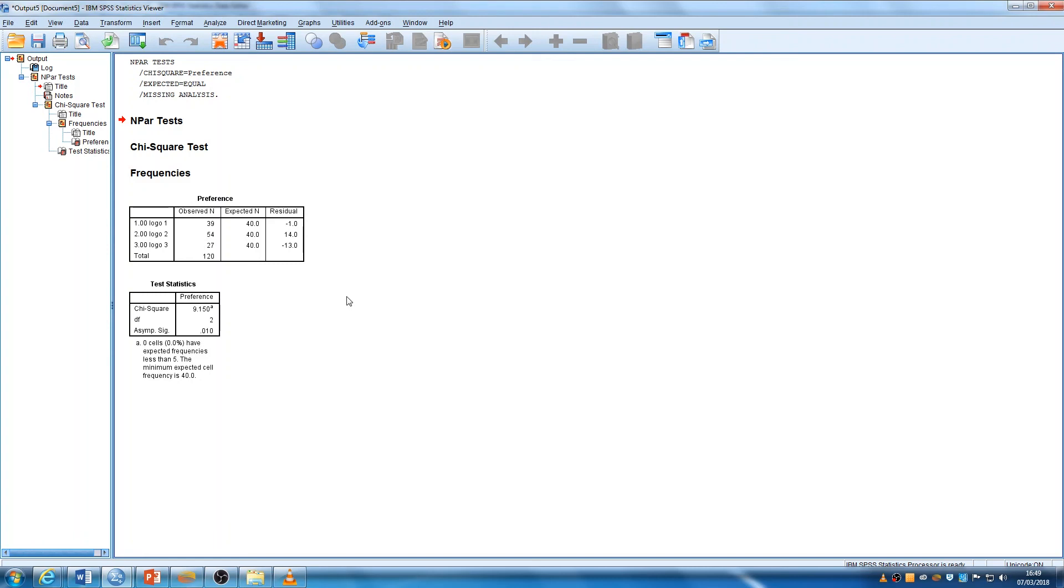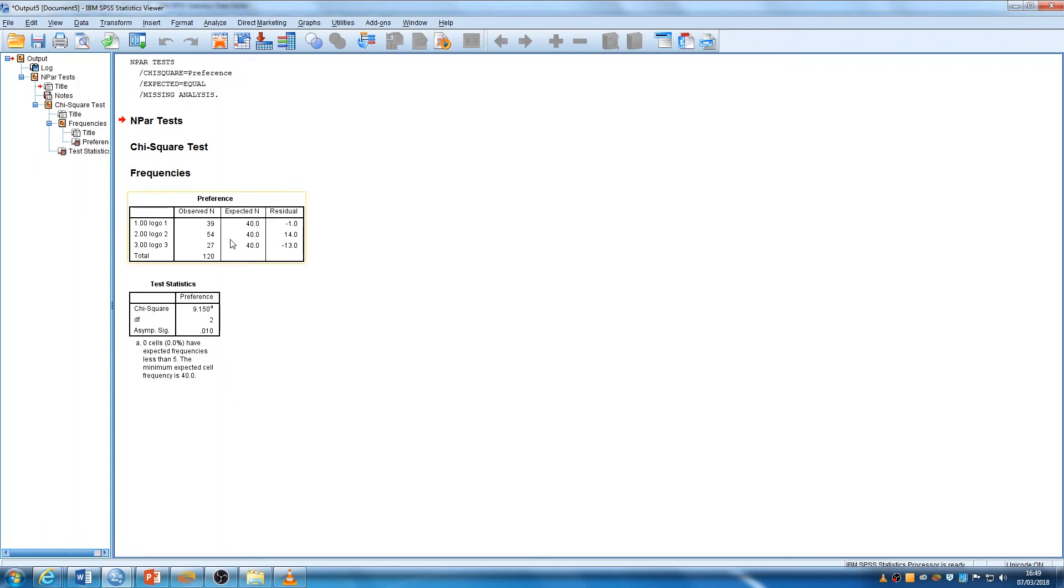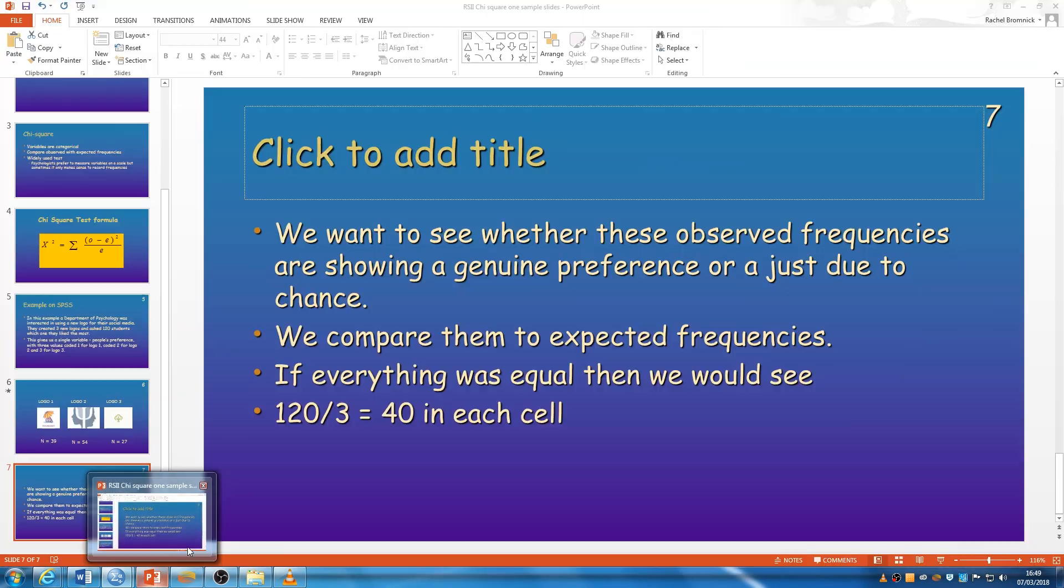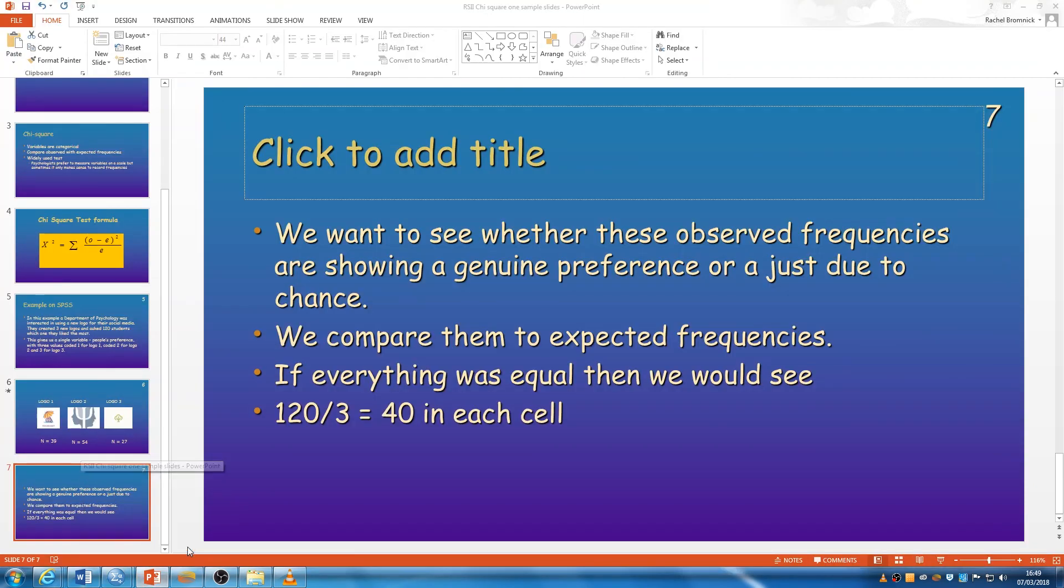If you look at my handout to accompany this session, I do show you how I would write this up. We can say that there's a statistically significant difference insofar as a preference shown for logo 2. And we know that that's now significant and not just by chance.